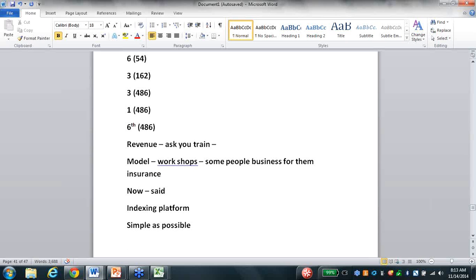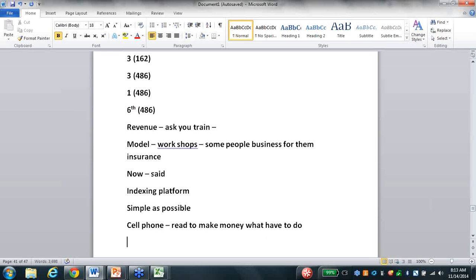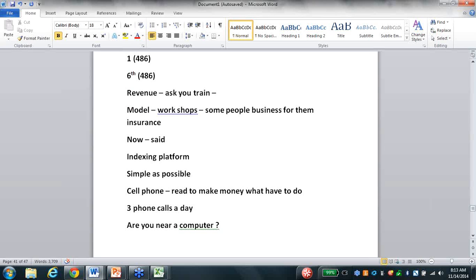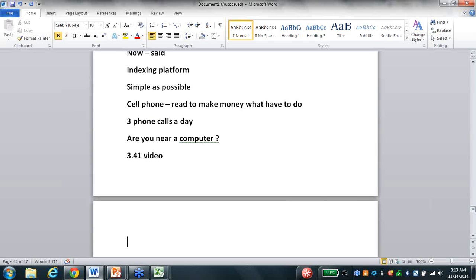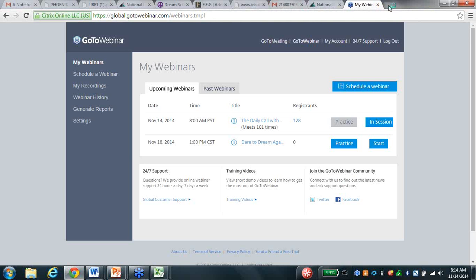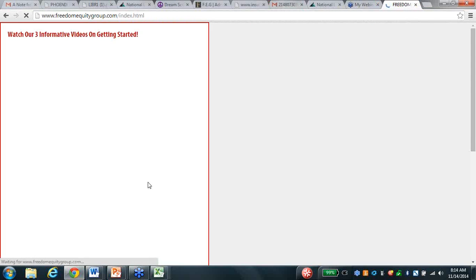I want you to understand it's simple, because it's about you. If you've got a cell phone and you're ready to make money today - can you give me three phone calls a day? Can you say, are you near a computer? There is a 3-minute and 41-second video that can set all your appointments and open your doors to great prosperity. It is on our website - I'm going to open up our website right now.